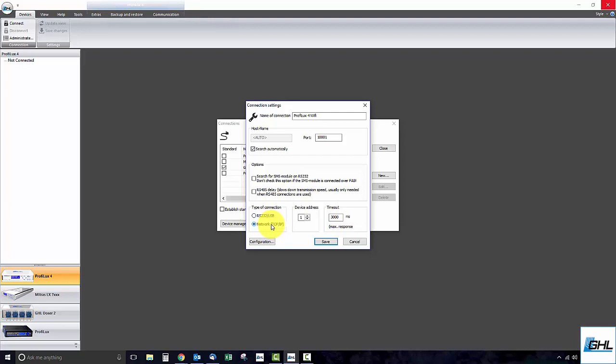Once you've done that, you can either have GCC automatically search your network for the P4 or you can enter the assigned IP address of the P4 into the host name box.